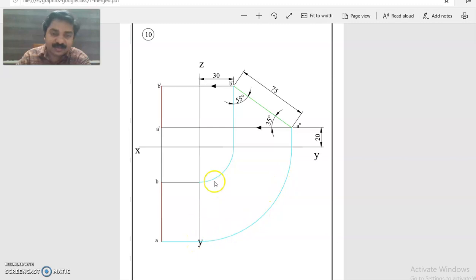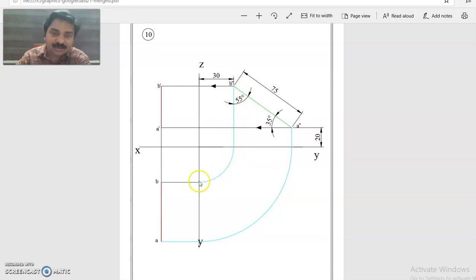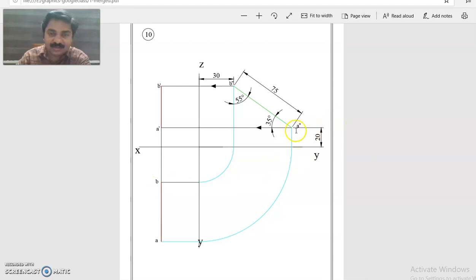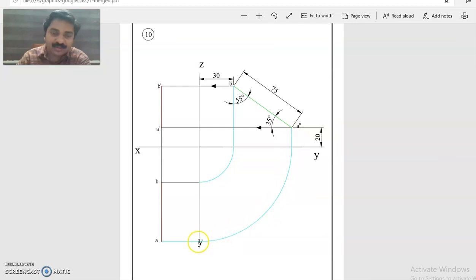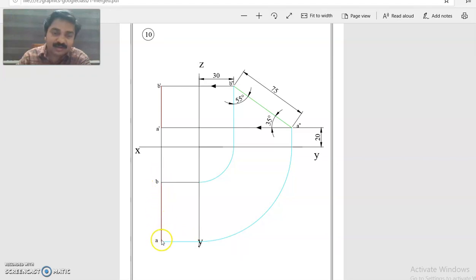Now this point is coming from B double dash, now rotated and taken to some distance. That distance is immaterial. Similarly, from A double dash it is coming to XY line, then rotated that point to YZ line, then a horizontal line.